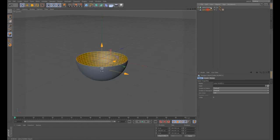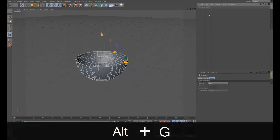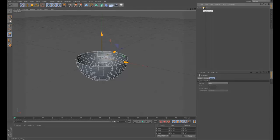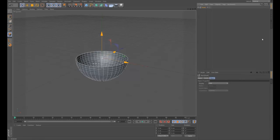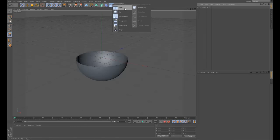For tidiness, highlight both objects and press Alt+G to group them together into a null object. We'll name that null object. Next we're going to make a floor - just use a floor object.